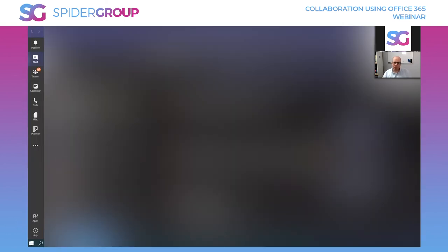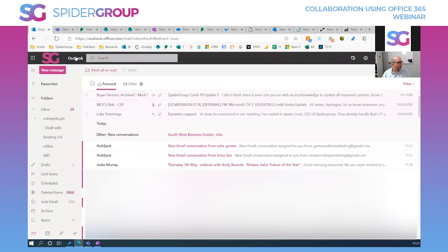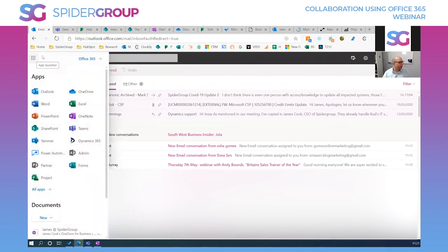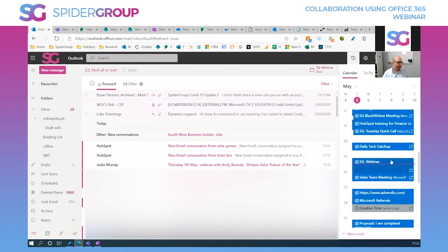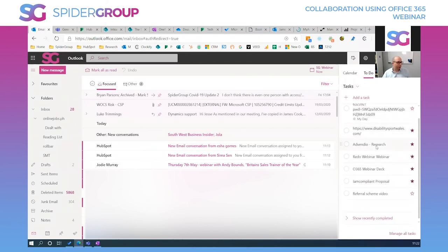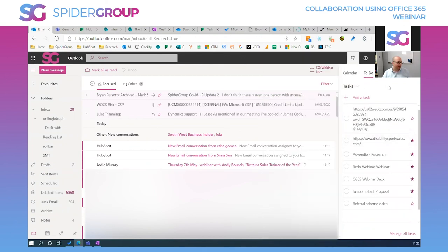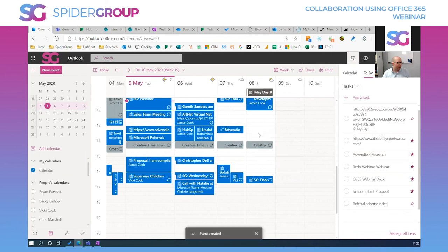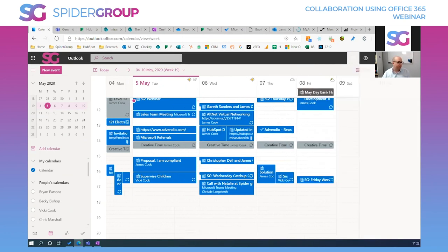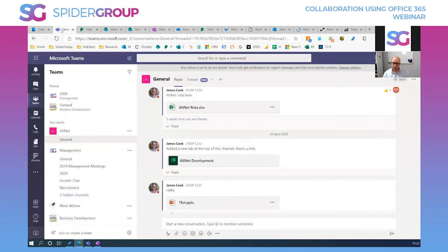Moving into the live demo, I'm showing mostly the web versions. From the 'waffle' icon in the top corner you can see all the different tools available. One feature I love is the integrated task pop-out connected to To Do, which shows everything you're working on. In the calendar view you can drag tasks directly onto your calendar, giving them a time slot — really powerful for daily planning and collaboration.